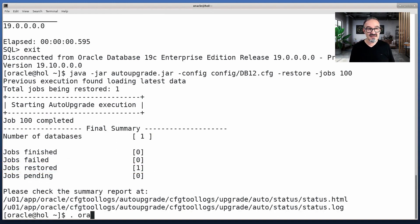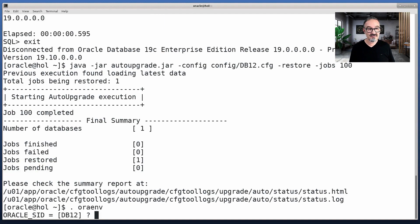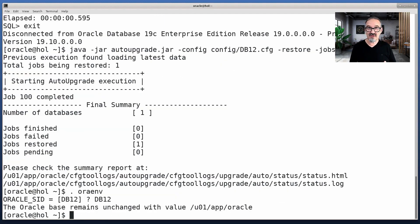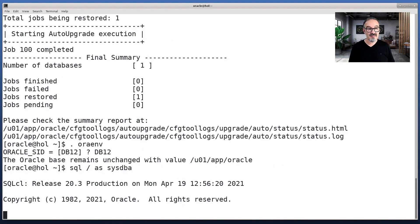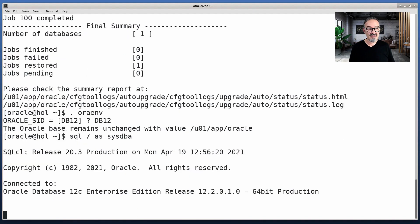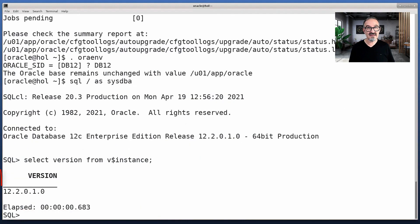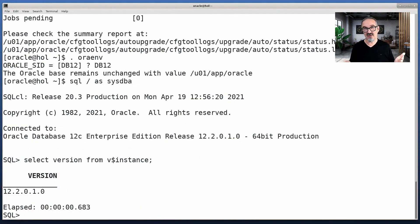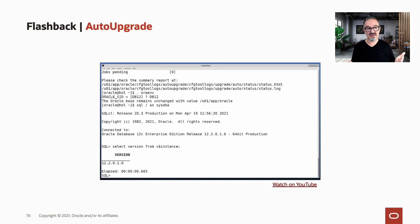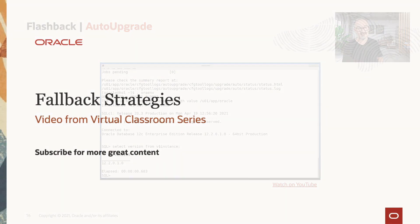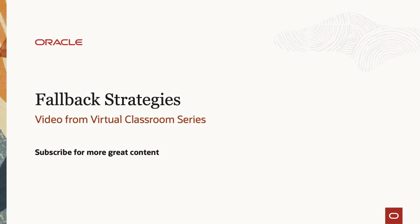Database is now restored with that simple command. Let me connect to that database. You see here, select version from v$instance, it's 12.2.0.1. AutoUpgrade went backwards to the guaranteed restore point. That's how simple it is.